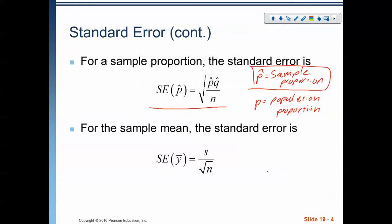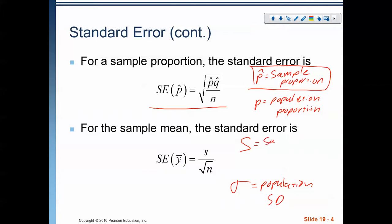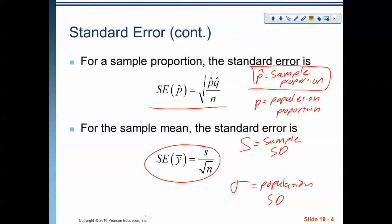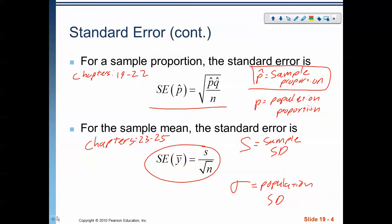For means and quantitative data, it's the same idea. Instead of using the population standard deviation — that sigma symbol — we use s, the sample standard deviation. If you're looking for things about quantitative data using this formula, you'll need to skip ahead a few chapters, because we don't deal with means until chapters 23 through 25. Chapters 19 through 22 are all working with categorical data. That's what we're starting on in this chapter.